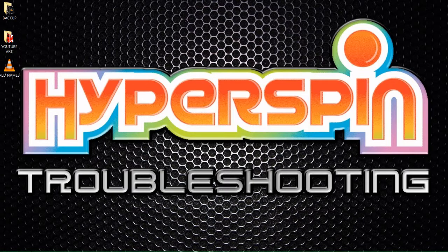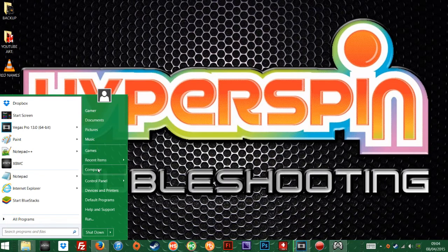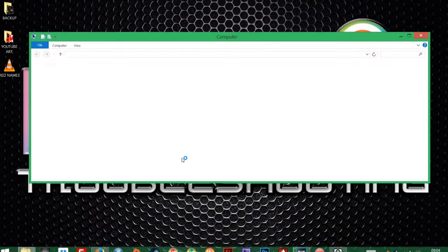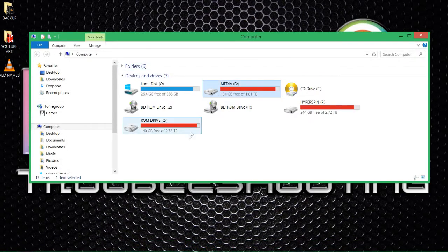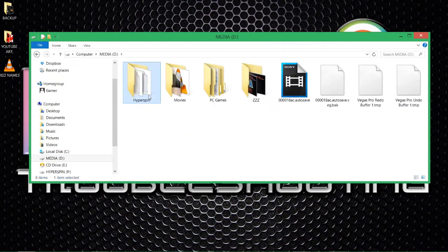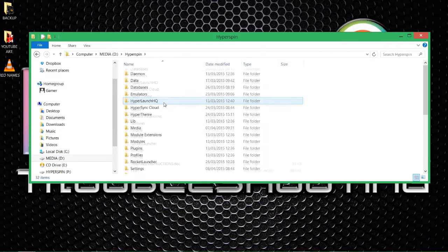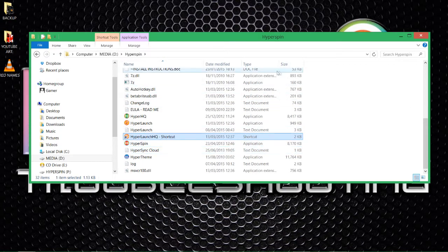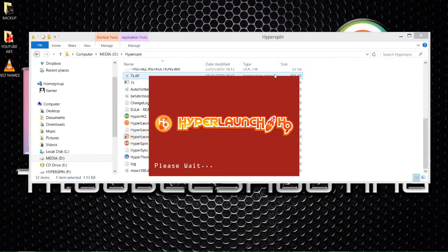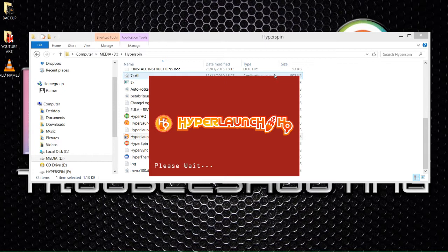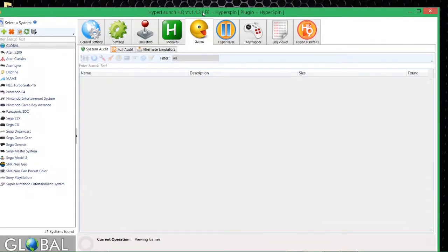Let's go to our Hyperlaunch setup, D drive, Hyperspin, let's launch it up and let's show you something that you should be looking at. Come on. Right, here we go, Hyperlaunch up and running.